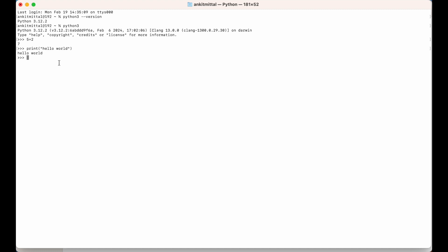And to exit from this REPL, I will say exit and parenthesis. Now there is one more thing here. When we install Python, the Python package manager is also installed, which is pip.